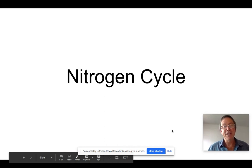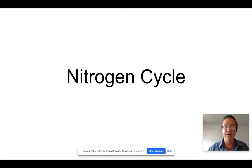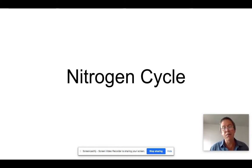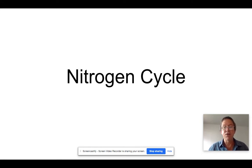The nitrogen cycle — this one's a little bit complicated, so you might want to watch this video and then look over the notes without me talking, but you definitely need to learn these steps. The nitrogen cycle is basically the process by which nitrogen cycles between the atmosphere, the soil and water, and living organisms.